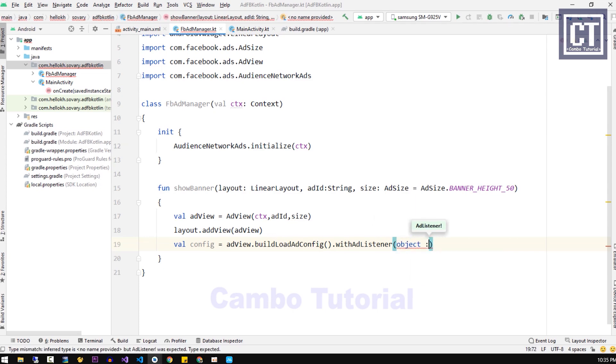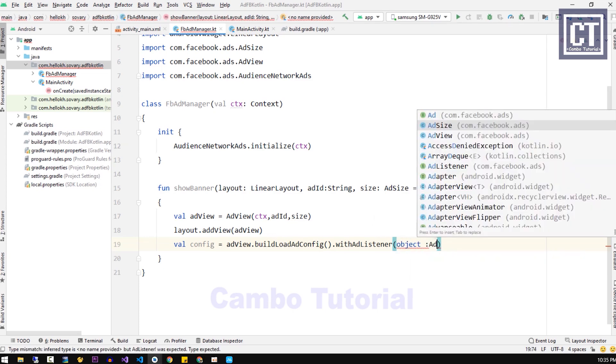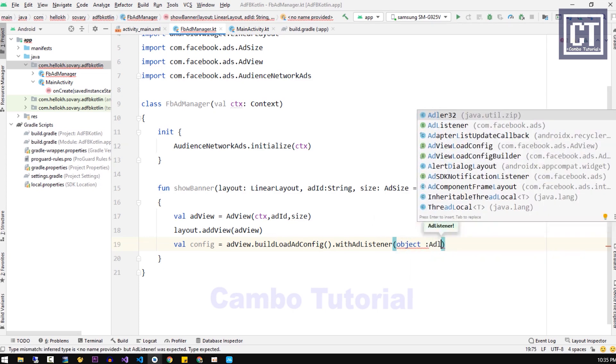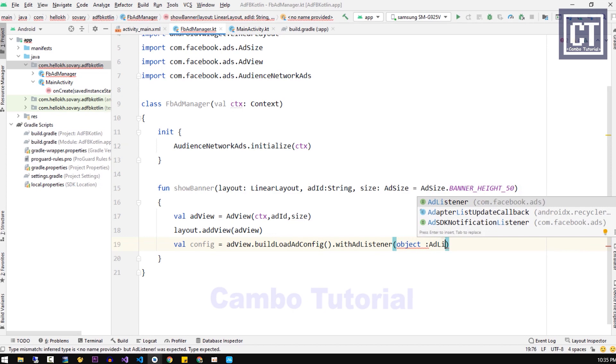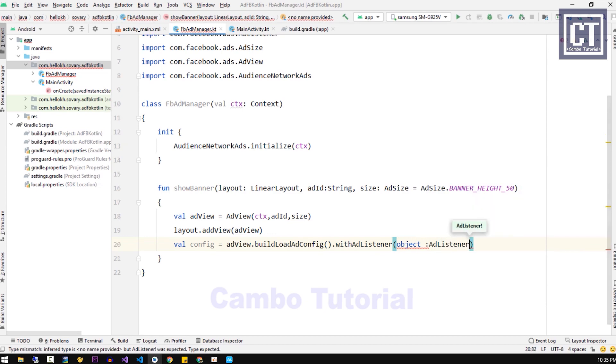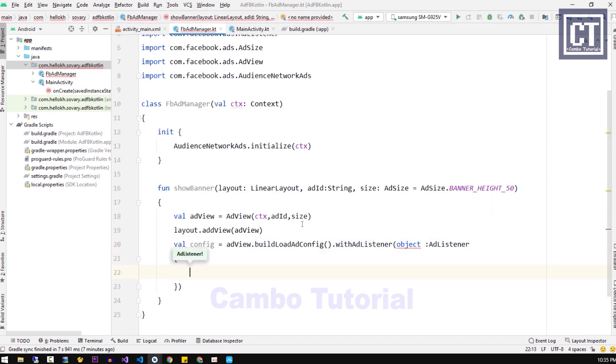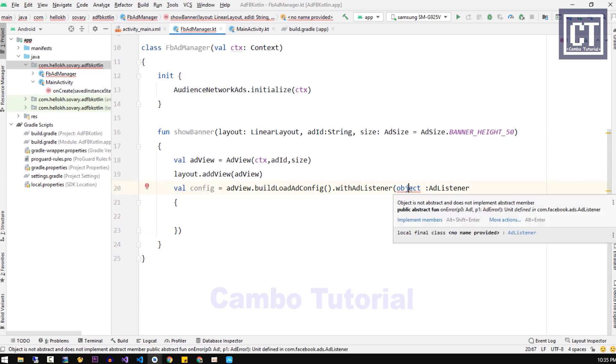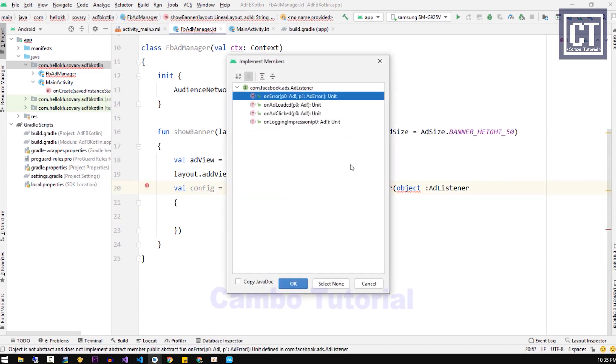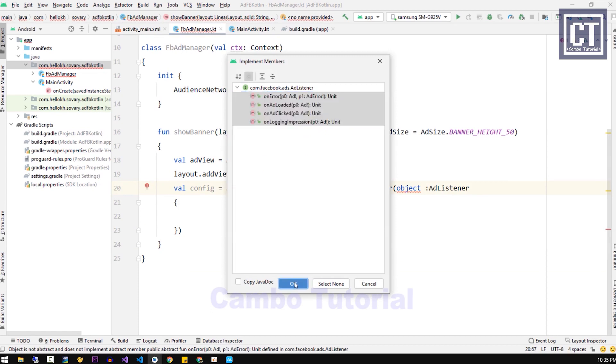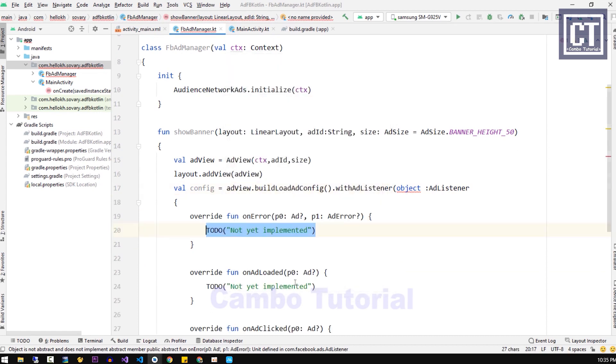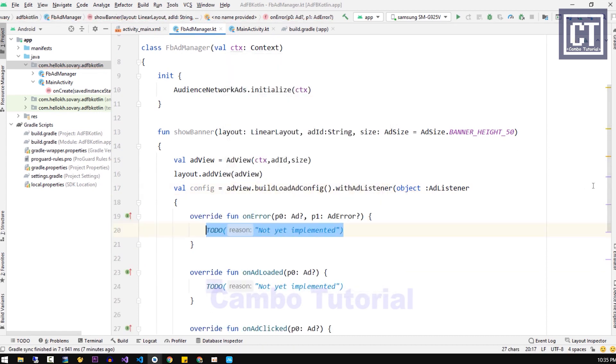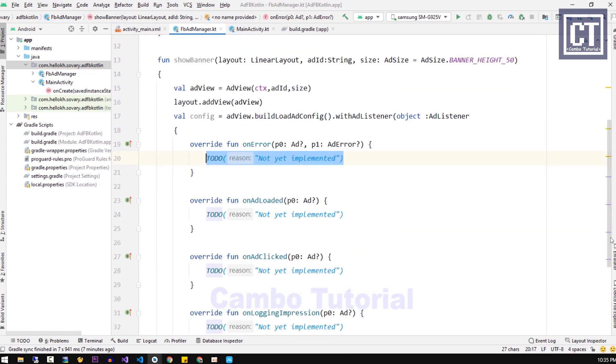Inside this method we will implement the listener. To do that, we're going to call the object and inherit it from the AdListener class. Because this listener class is the abstract class, we have to implement the functions. We're going to select all of this and here we have four overridden functions.